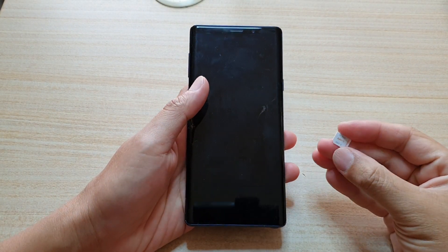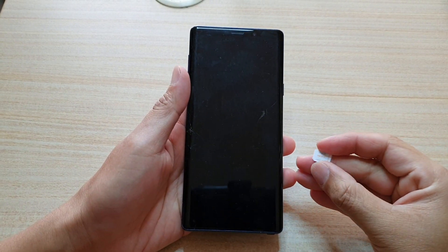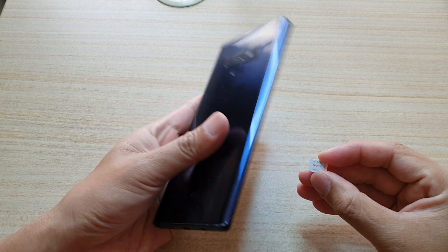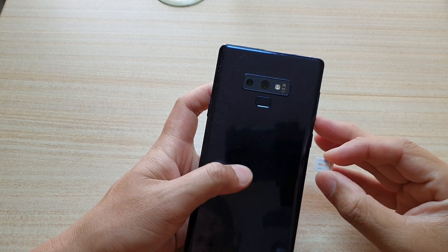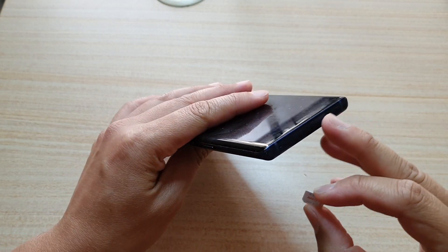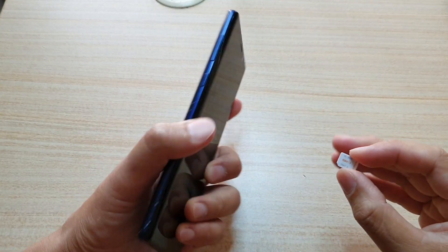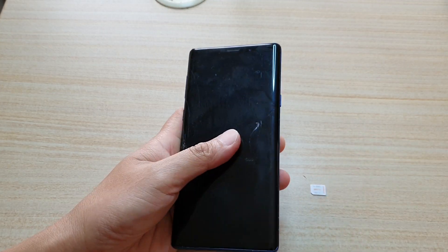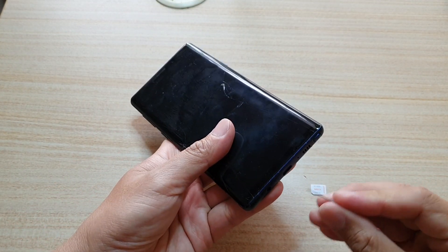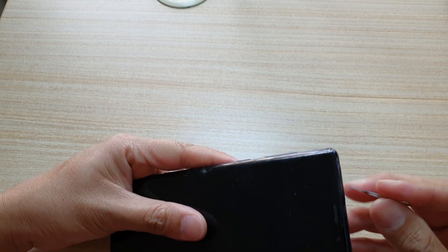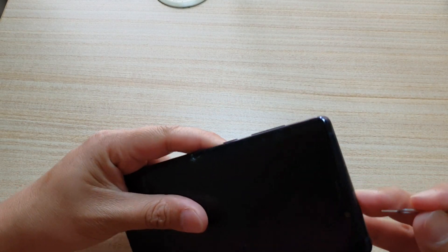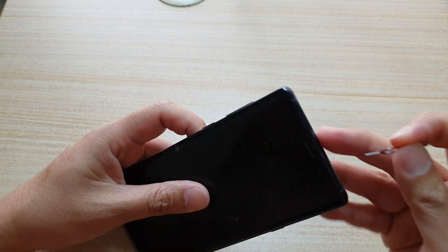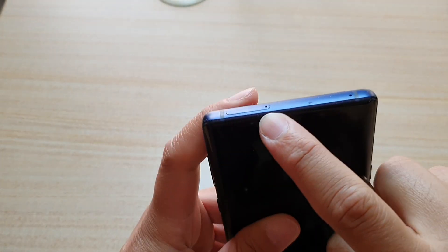Hey guys, in this video we're going to take a look at how you can insert or remove a SIM card into your Samsung Galaxy Note 9. So this is the Note 9. We're going to first eject the SIM tray at the top here. So at the top here there is a SIM tray.